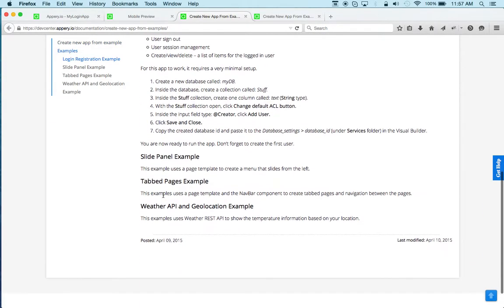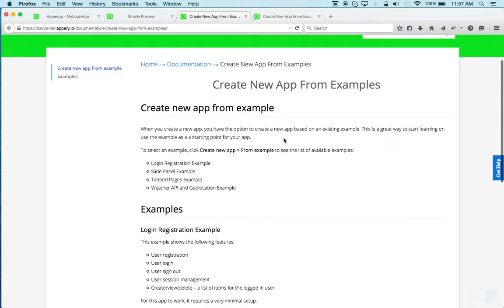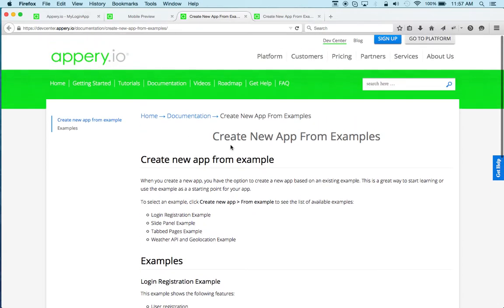And so we need to do just a very basic setup. Because we have a user login, we need a database. So we're going to create a database and just some other minimal setup. But again, you can find this link from the example or from the Dev Center.